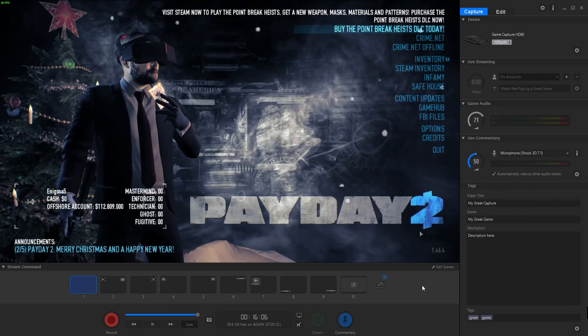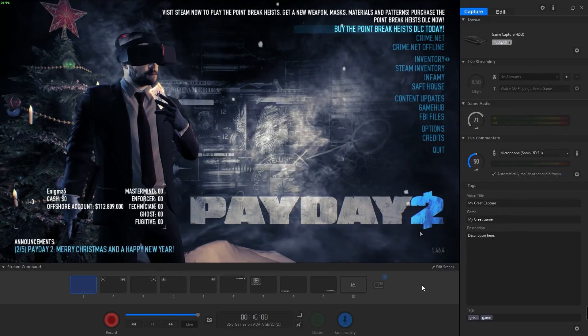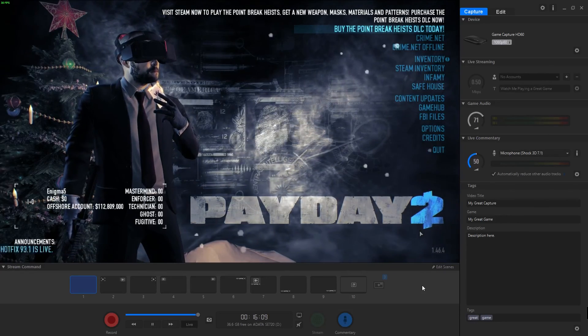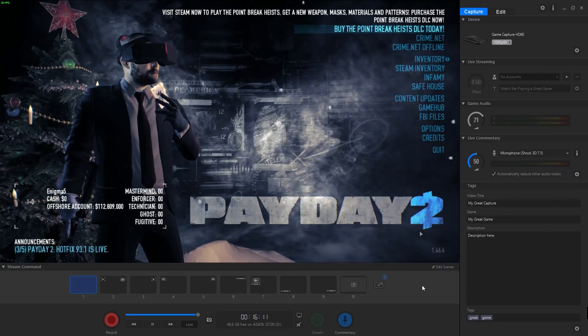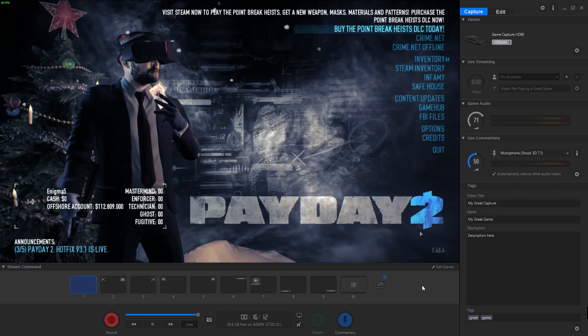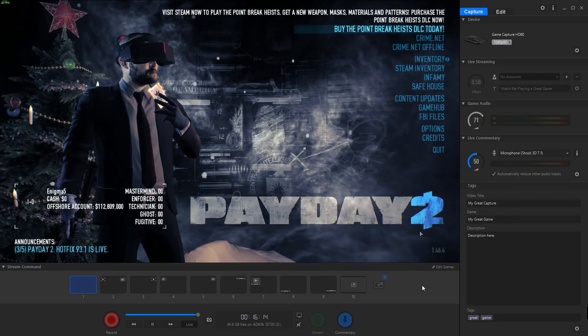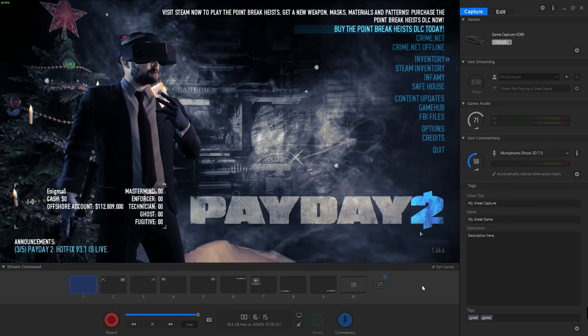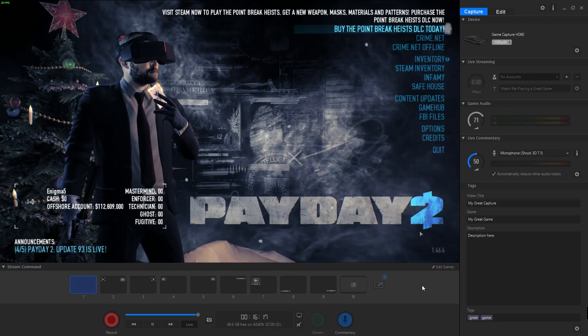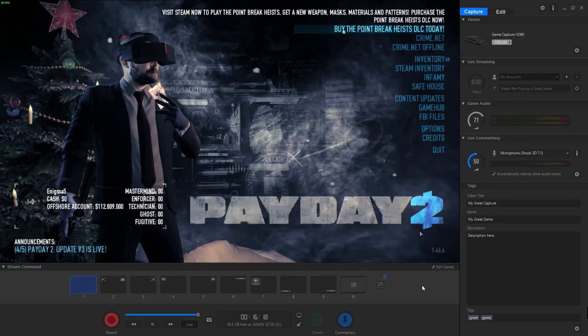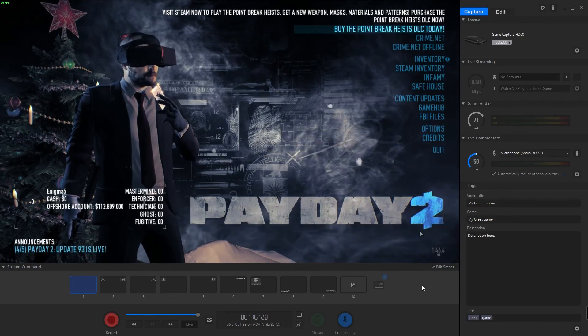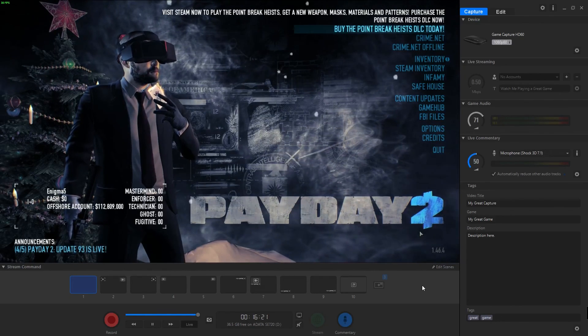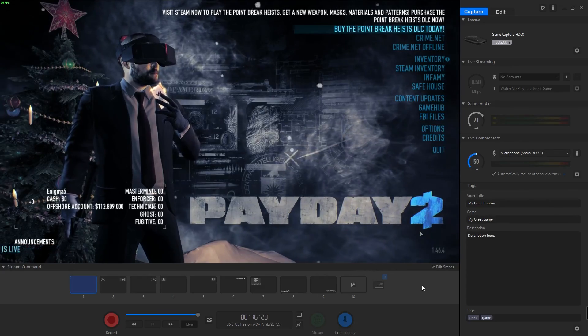If you have any questions about Elgato's Game Capture HD software, which this is, go ahead and leave a comment below. I'll try to help you out. I've been using this software for about three weeks now, so I really like it. If you have any questions, leave it in the comments below. Hope you enjoyed the video. Till next time, catch you guys later.